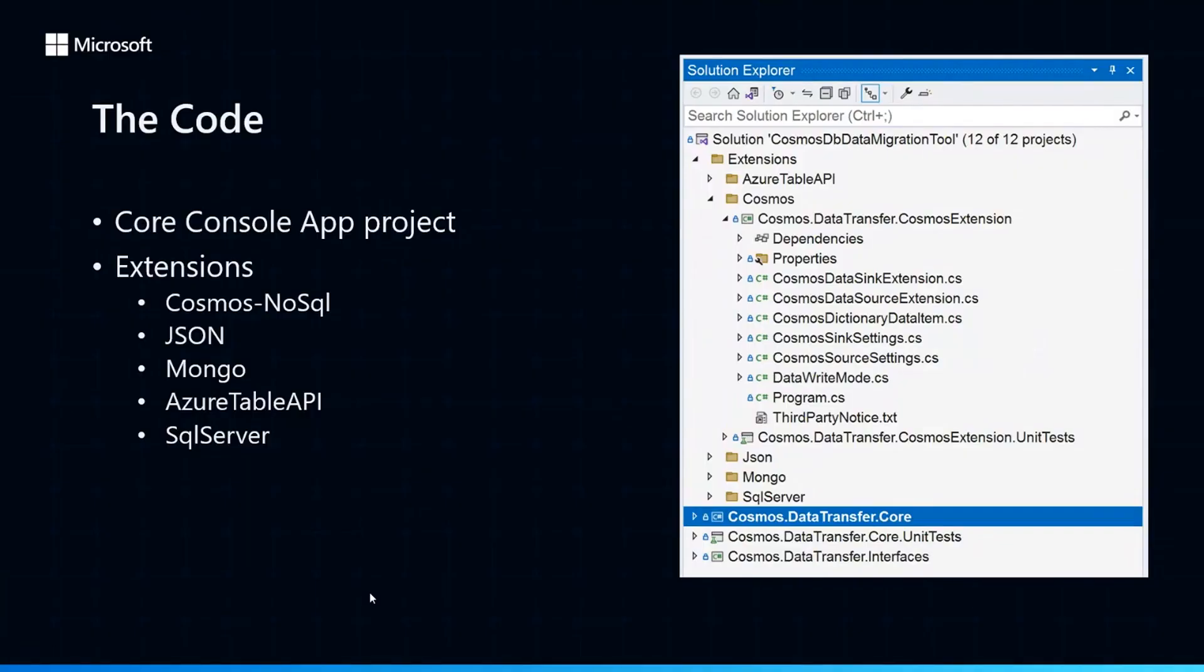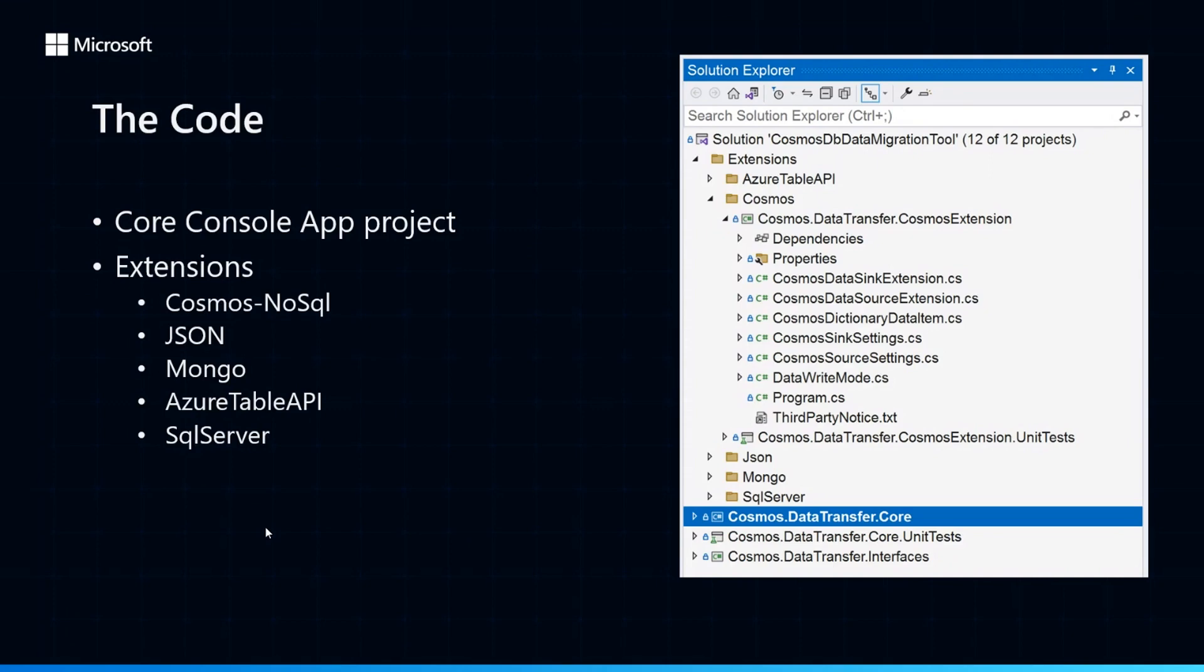So a little bit about the code. We just looked at this in Visual Studio. If you go and clone the repo, you'll get exactly the same thing. There are two main parts to this. The core Cosmos application that is the console app that we actually execute. And then all of the extensions, of which there are currently five. Right now, all of the extensions support both source and sink usage. And we have Cosmos NoSQL, JSON, Mongo, Azure Table API, and SQL Server.